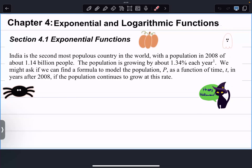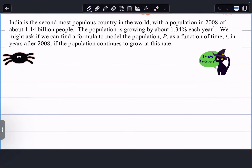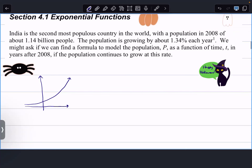Exponential functions are functions that look like this — in general they're going to look something like this. We can talk about exponential growth; we can also talk about decay, but let's just talk about growth for now. Today we're going to talk about what this function looks like, what the anatomy of it is.